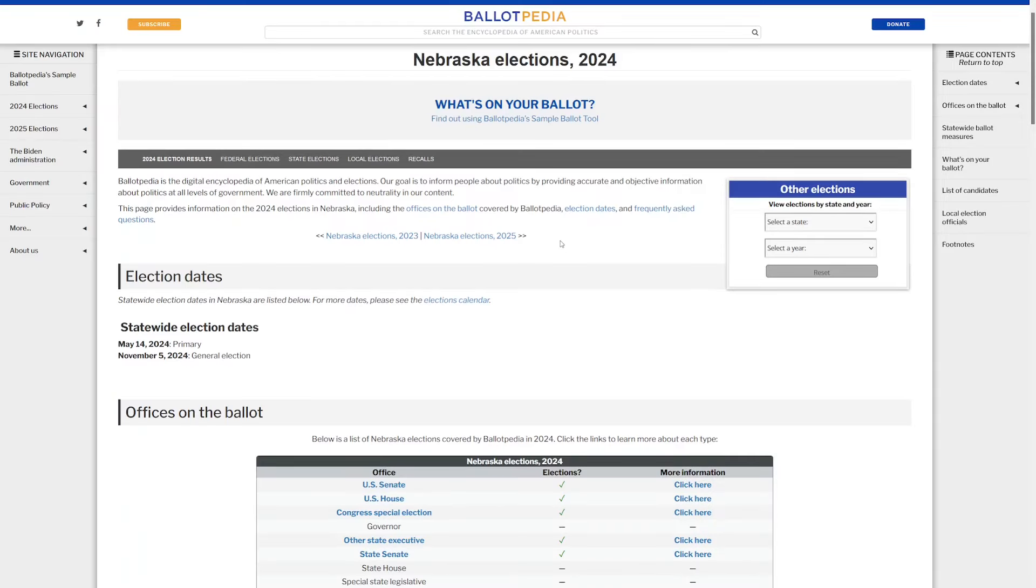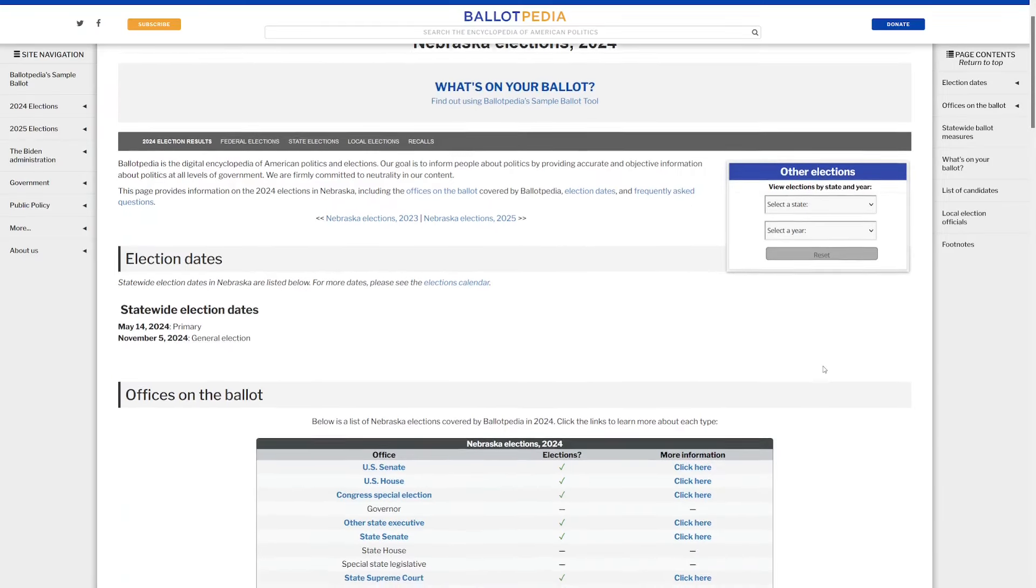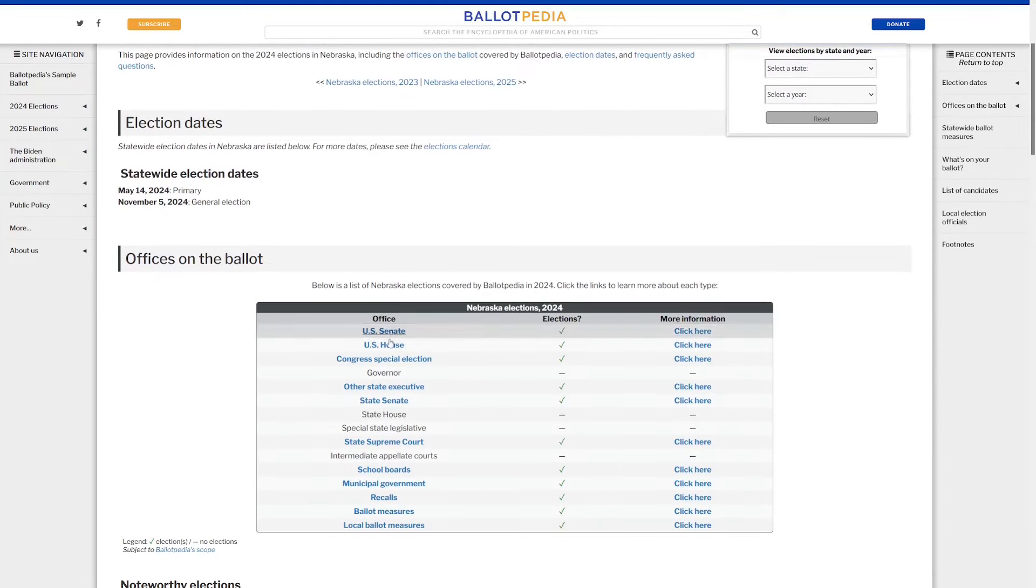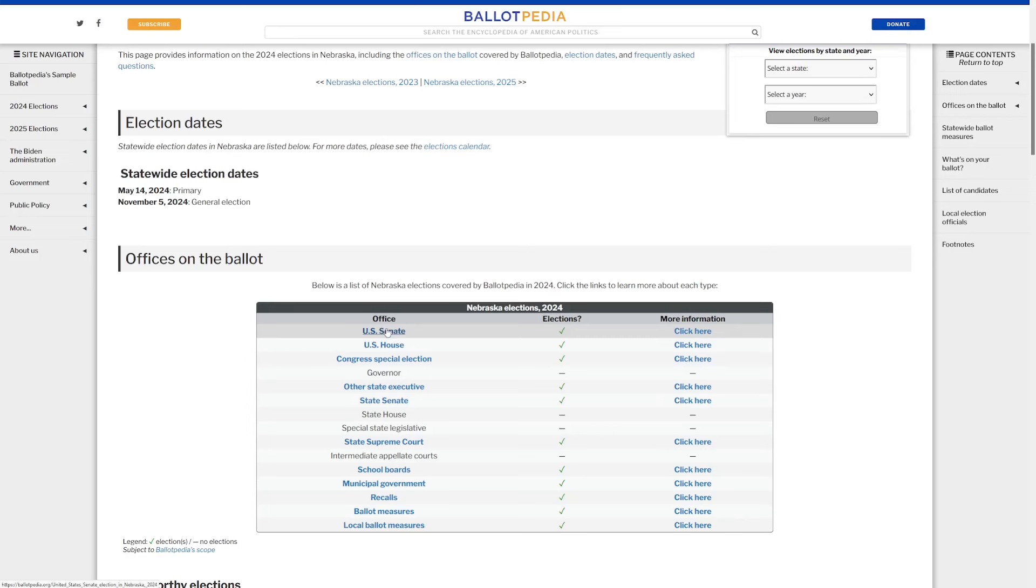We're going to go on to Nebraska. Again, here are the 2024 races on Ballotpedia. There's a ton of information here. And as always, all the links will be down below in the description. But let's get on to the main races.